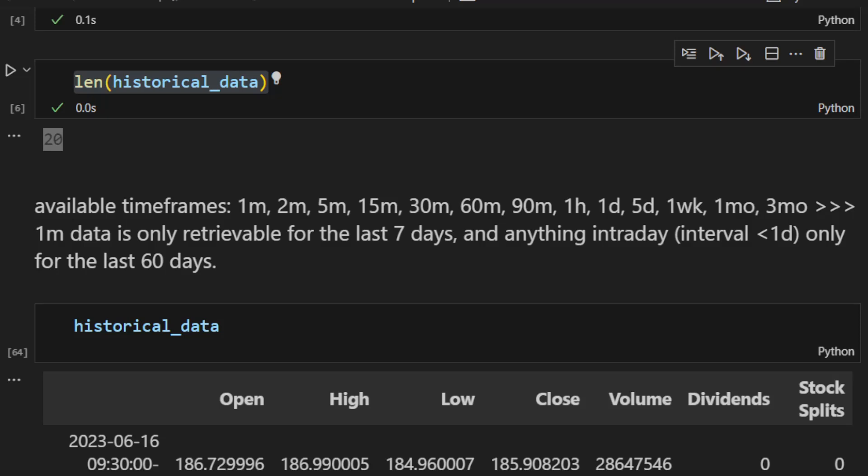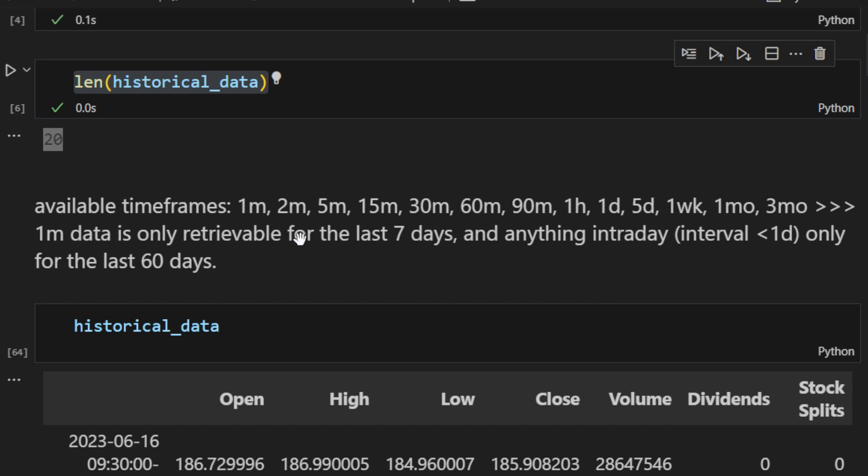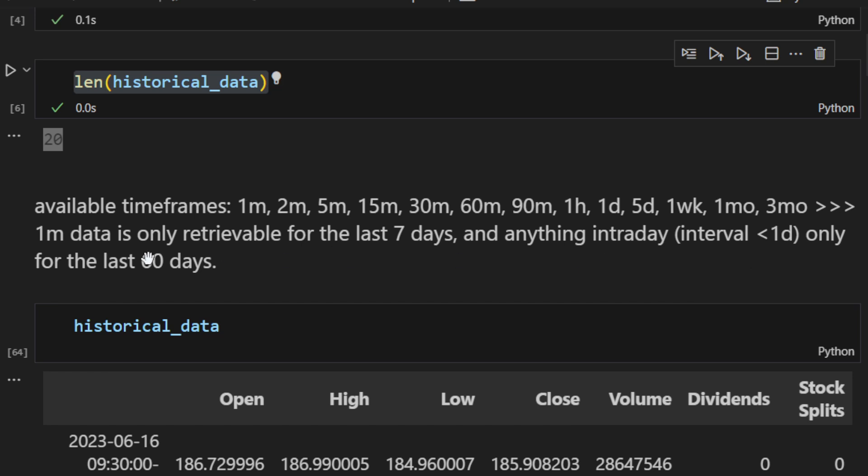There are some limitations that you should be aware of. The available time frames are one minute, two minutes, five, fifteen, thirty, ninety minutes, one hour, one day, five day and so on, up to three months. However the one minute data, if you want to download data using the one minute time frame, it's only retrievable for the last seven days. You can't access anything except the last seven days. And anything intraday, less than one day, the hourly time frame, four hours and so on, this is only available for the last 60 days.